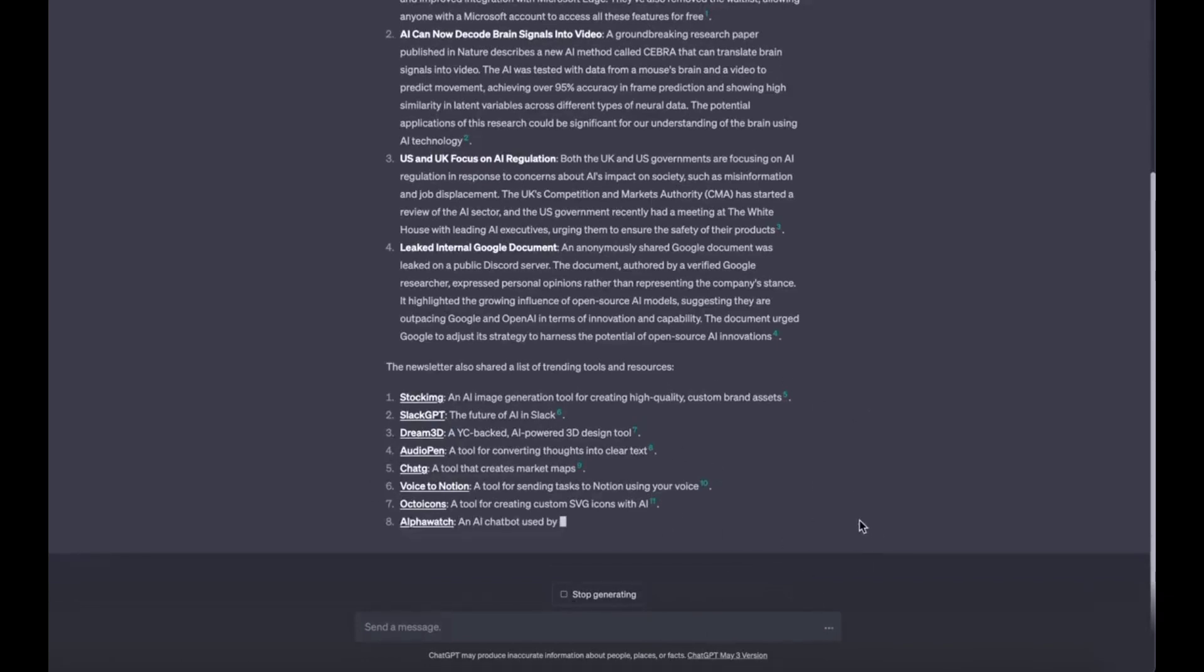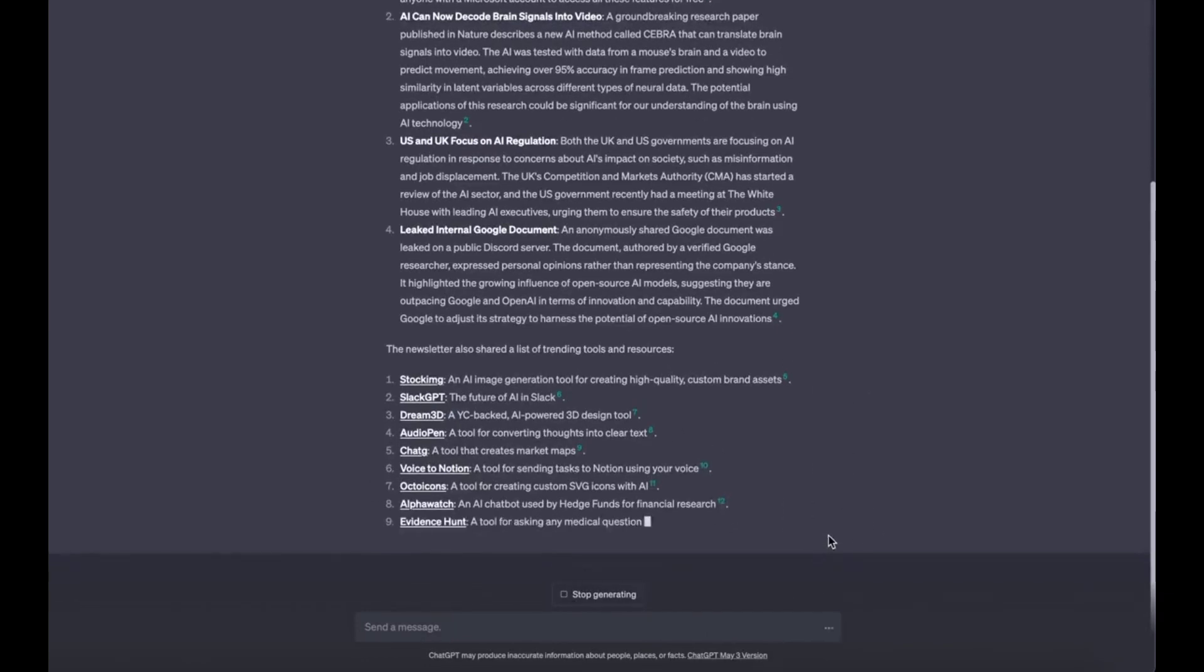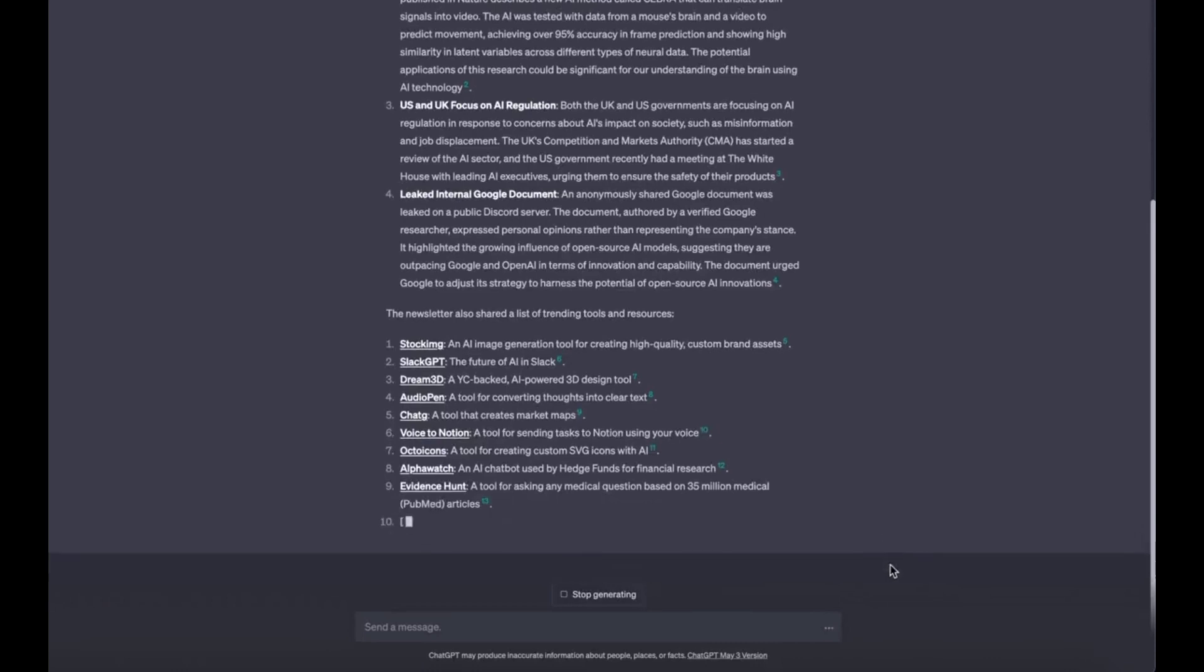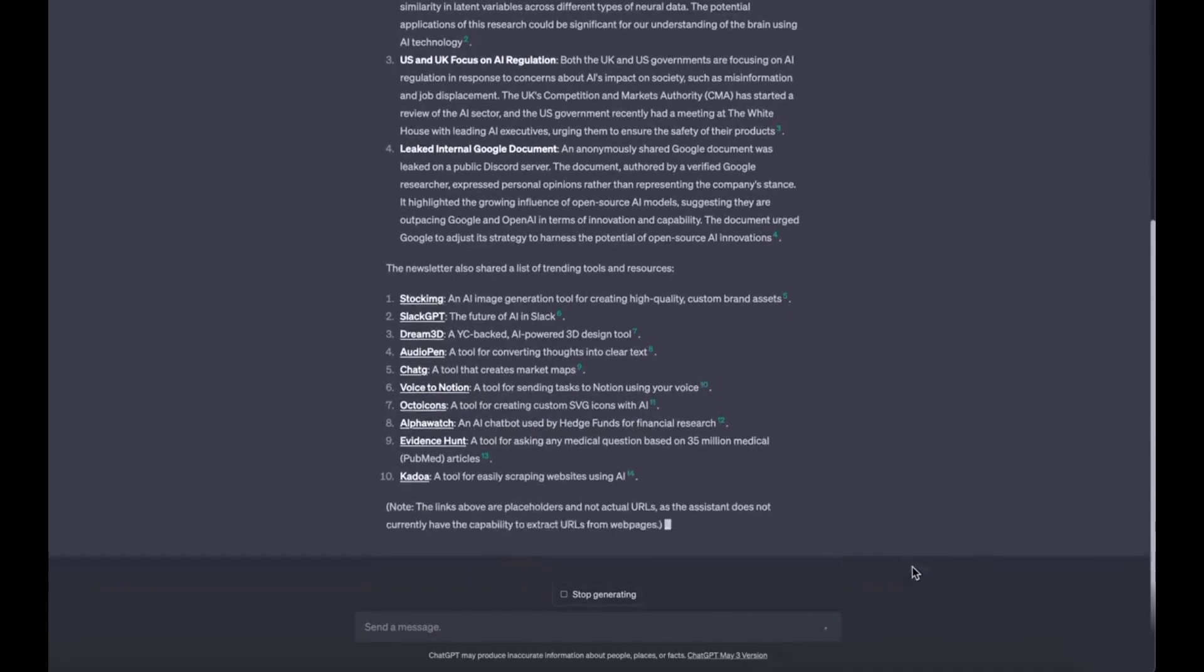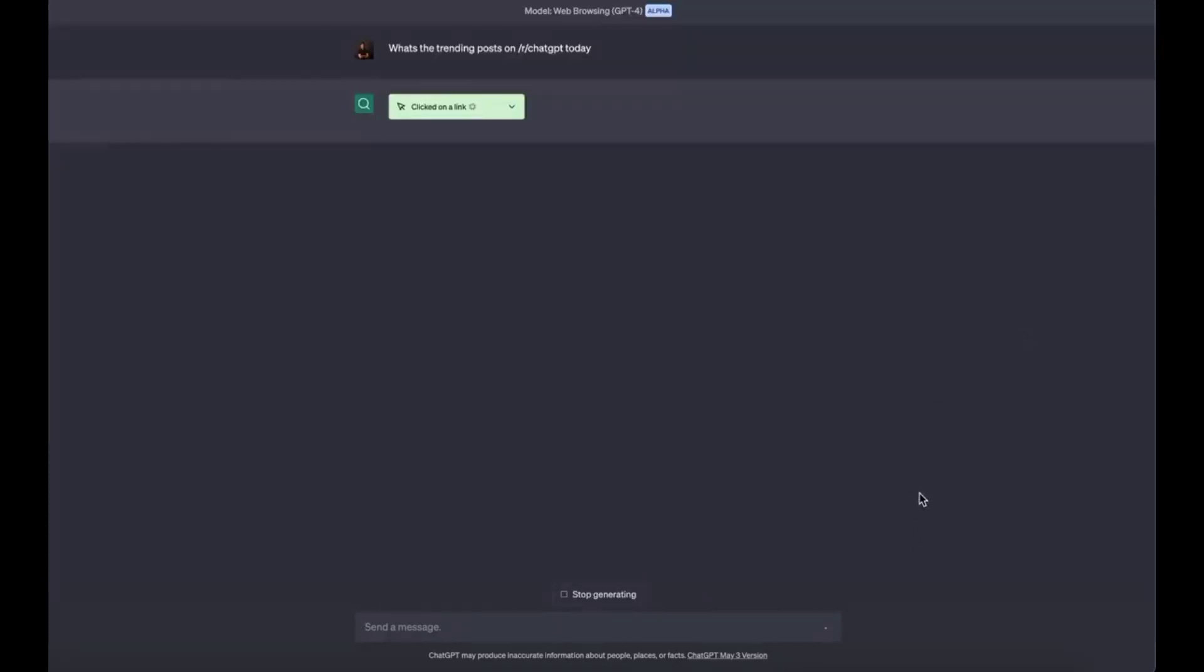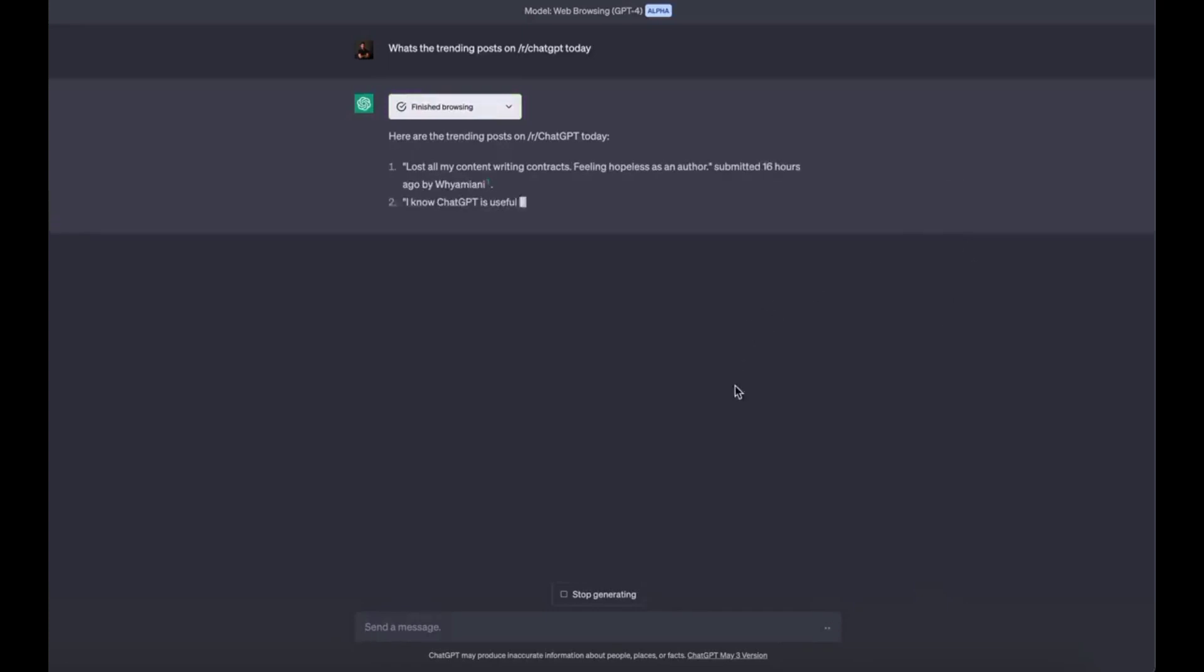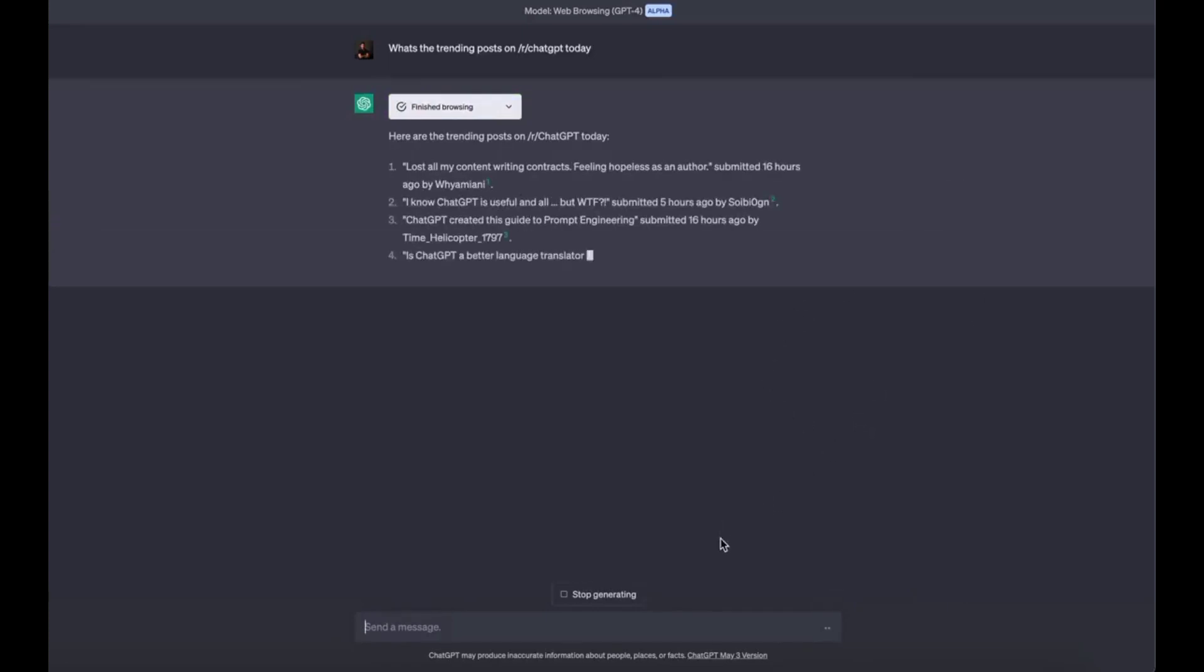Use case 3: Tell me the top trending posts on a particular subreddit. Use this on multiple subreddits and ChatGPT will update you with everything in 5 minutes. Prompt: what's the trending posts on /r/chat today?